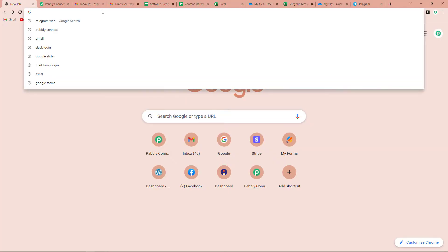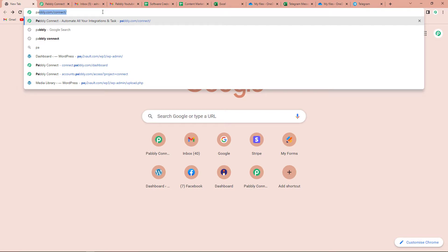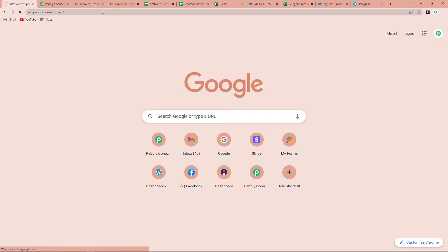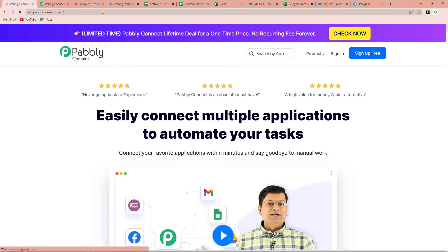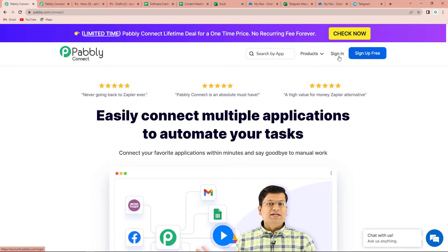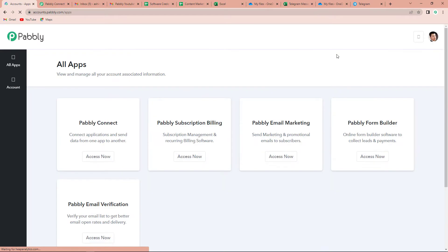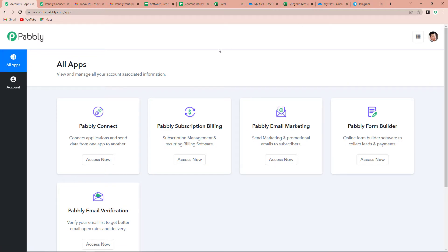To begin with, we are going to type the URL pably.com/connect and it will take us to the landing page of this software. On the right-hand side, you can see two options: sign in and sign up for free. If you are an existing user, you can simply sign in; if you are a new user, you will have to click on sign up — it won't take more than two minutes and you will get 100 free tasks. Since I am an existing user, I am going to sign in. Here it has taken me to the all apps page, so I'll click on Access Now for Pabbly Connect.